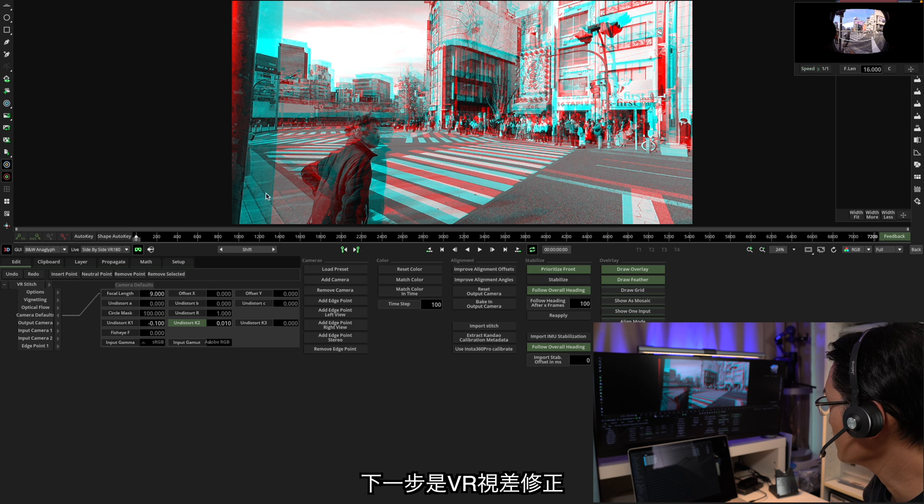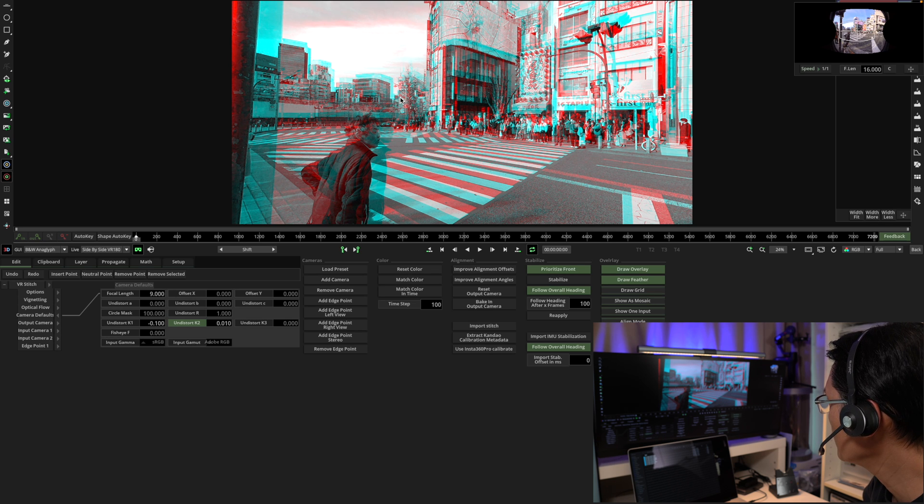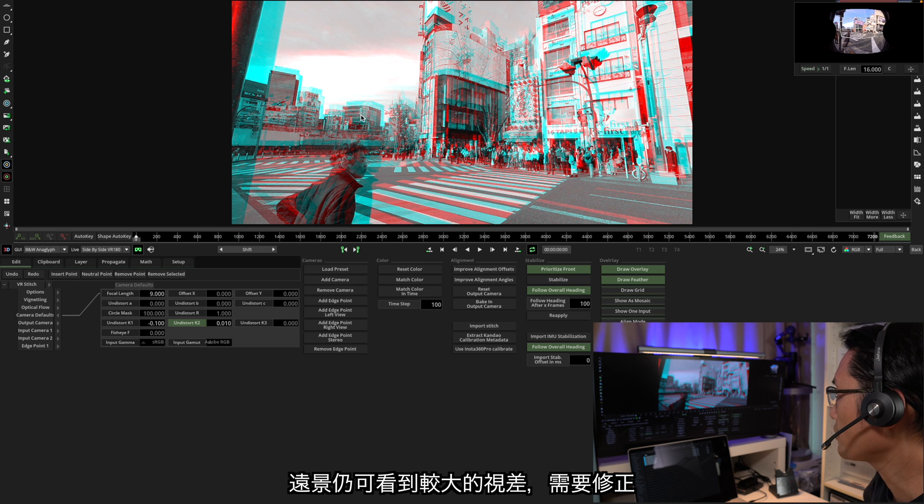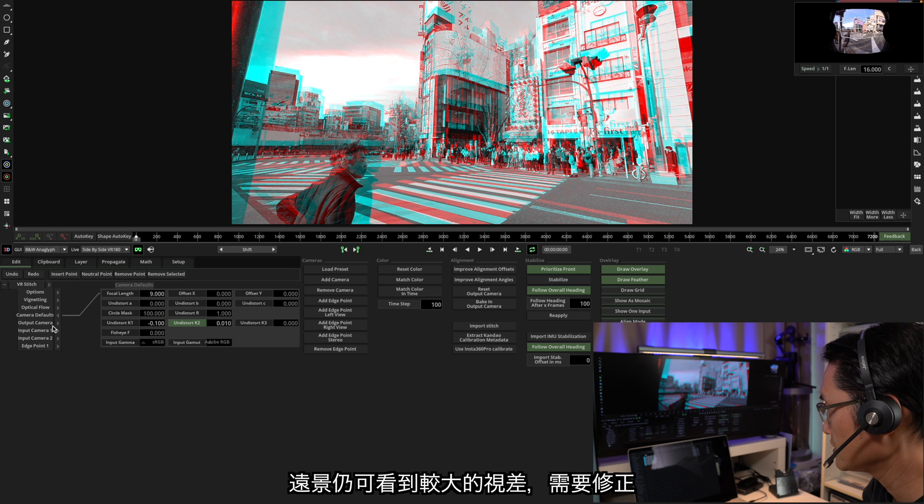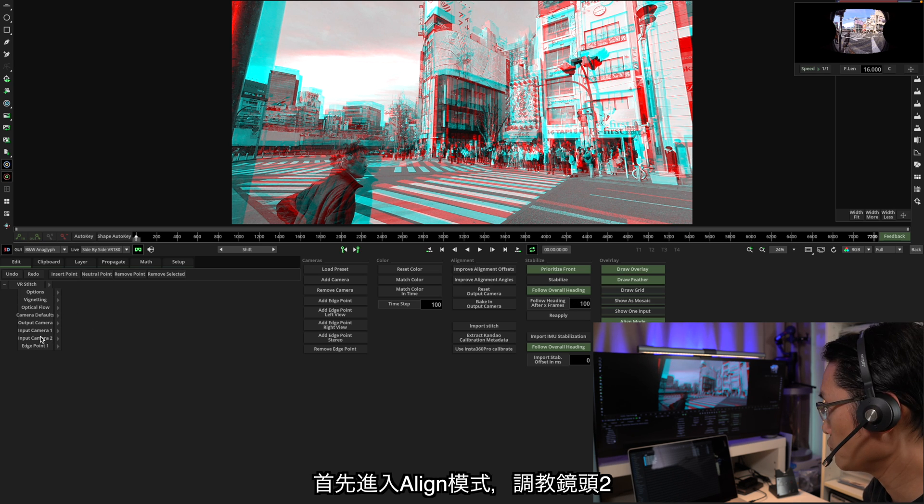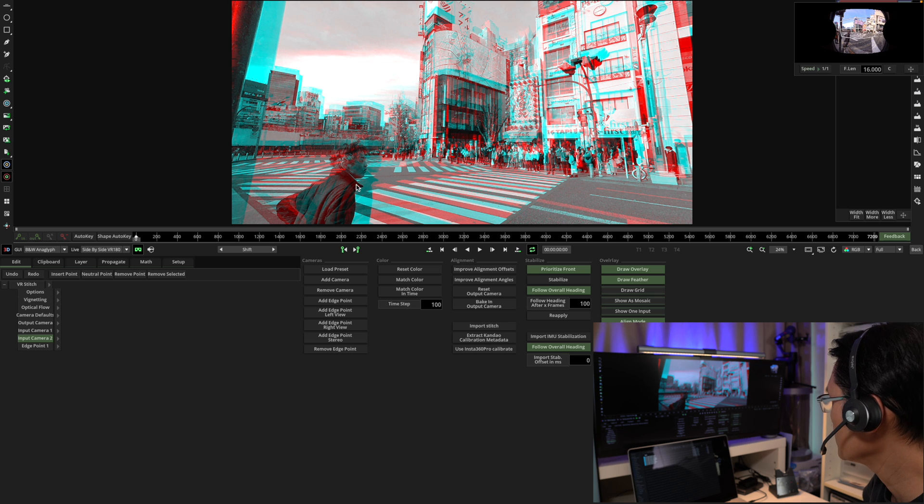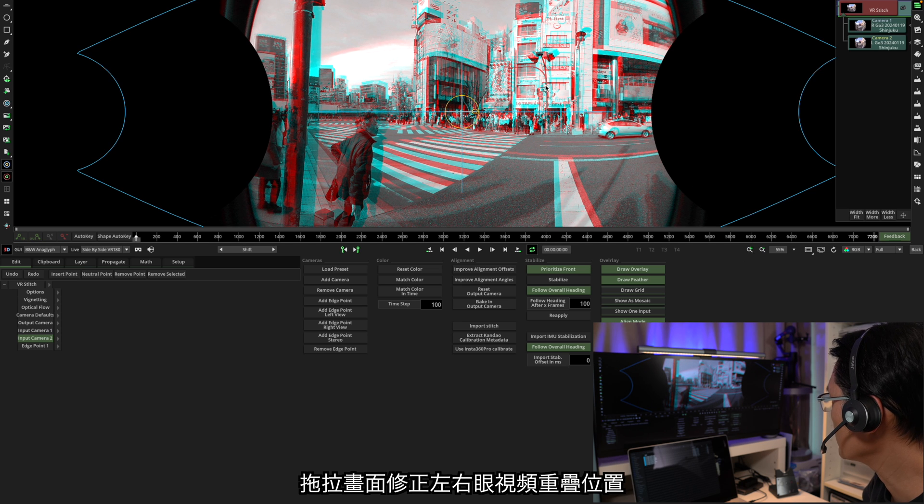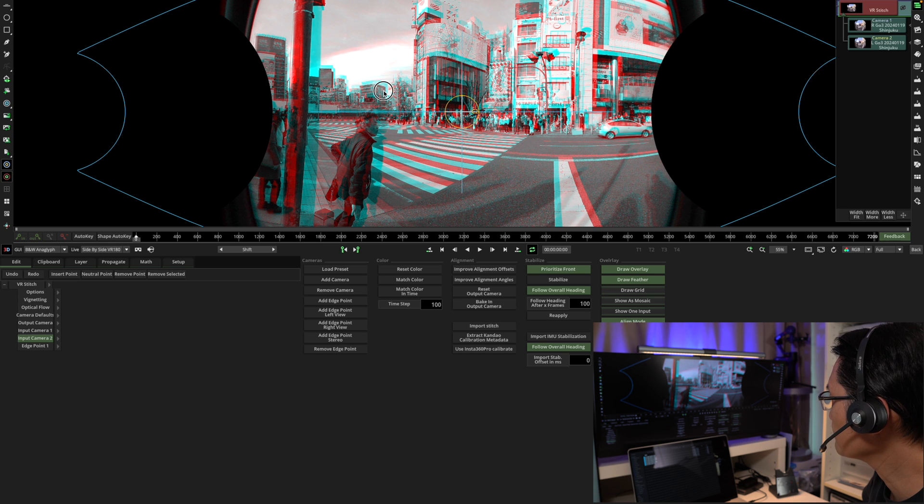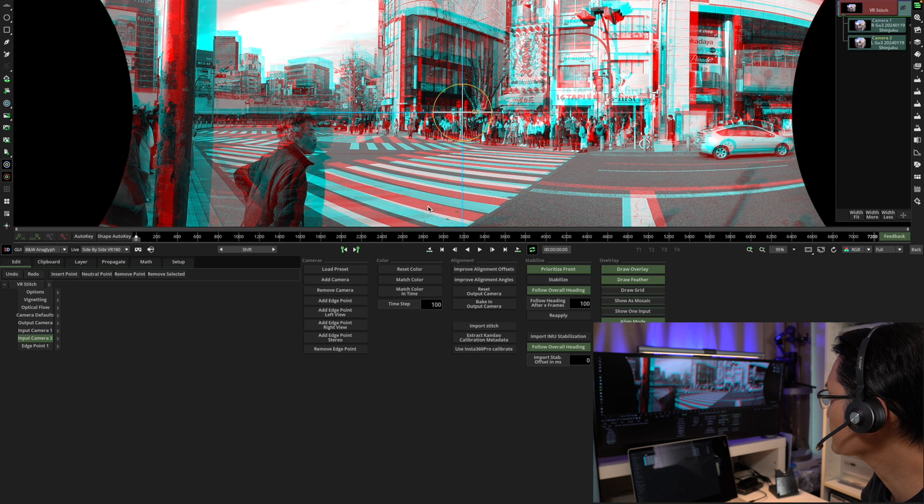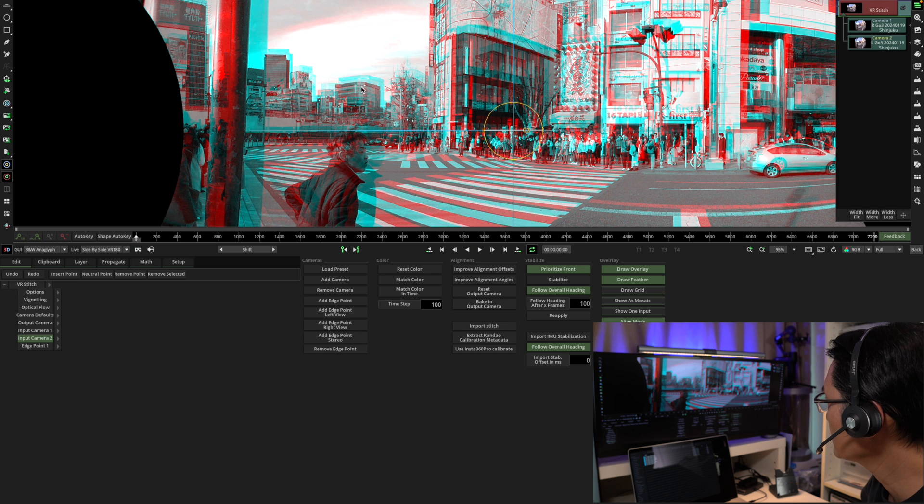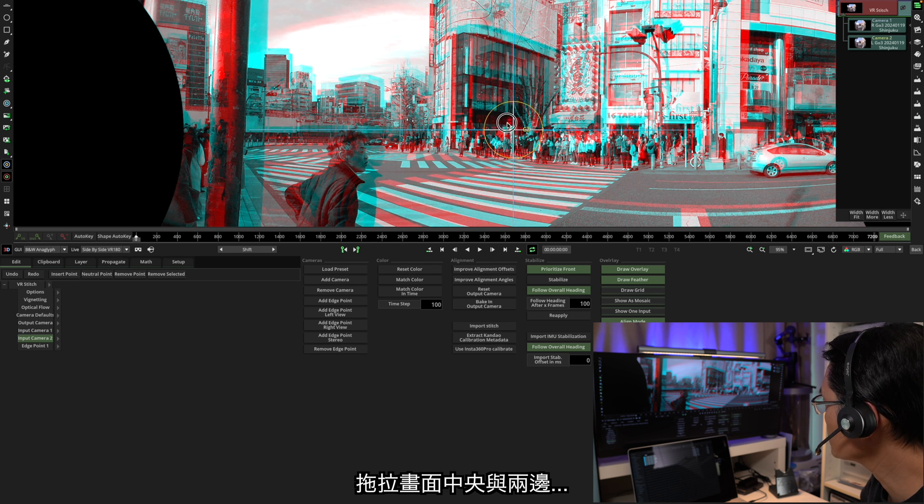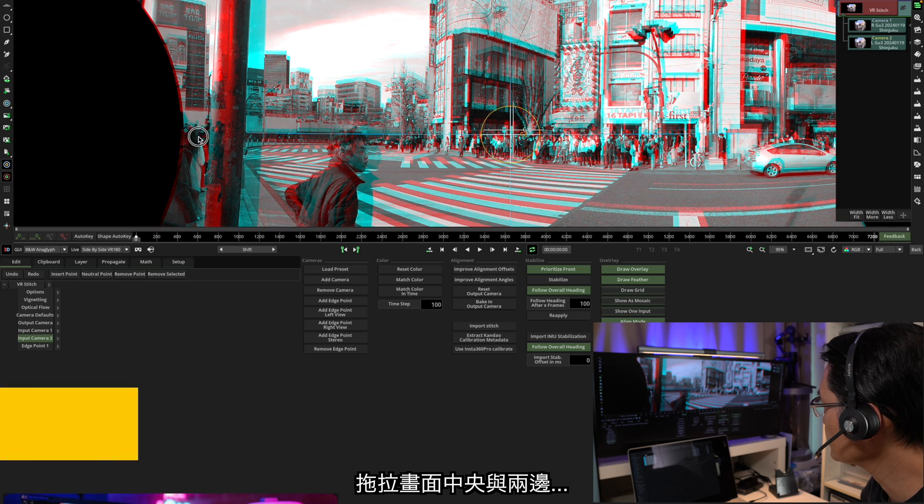The next step is to do the VR alignment to fix the parallax effect. You probably noticed that in the far end, the object still has a large discrepancy, and we need to fix it. Now first of all, go into the align mode. And then we're going to move camera two. So here you can drag the screen to get the right eye and the left eye image aligned. We're going to zoom in a little bit.